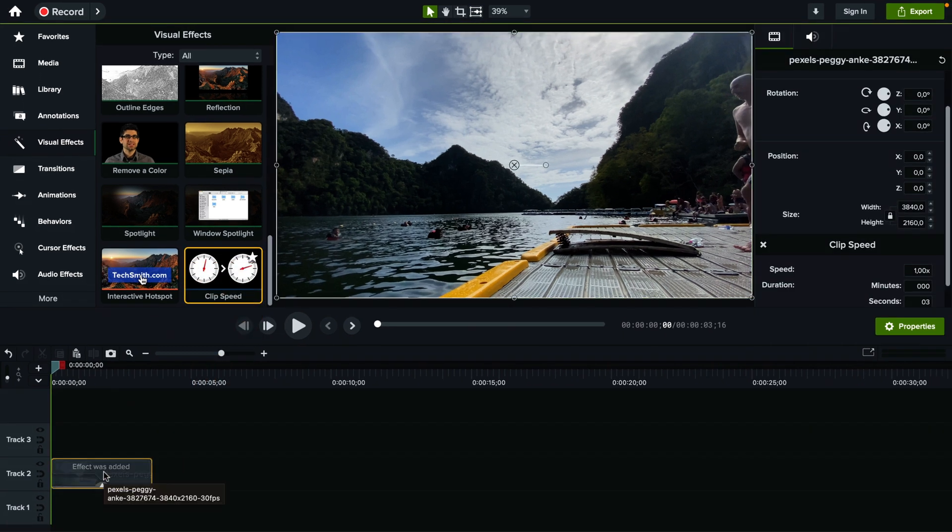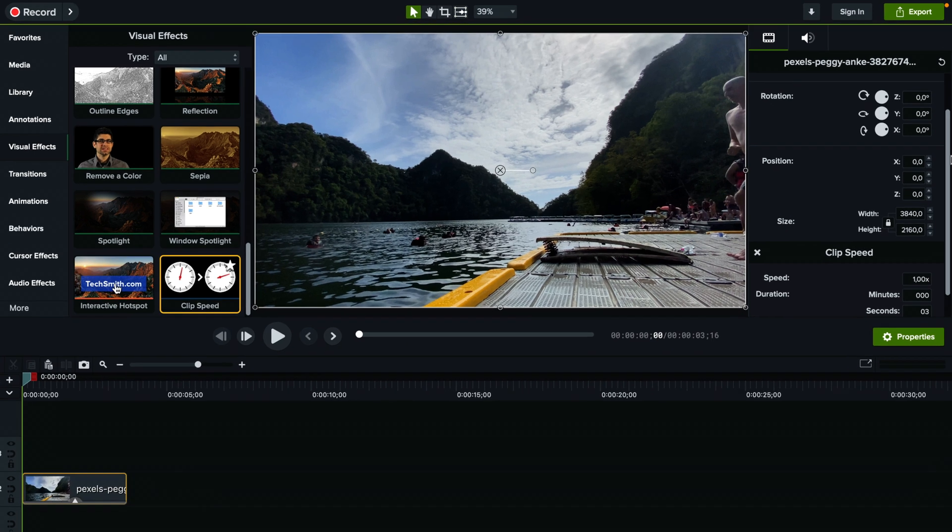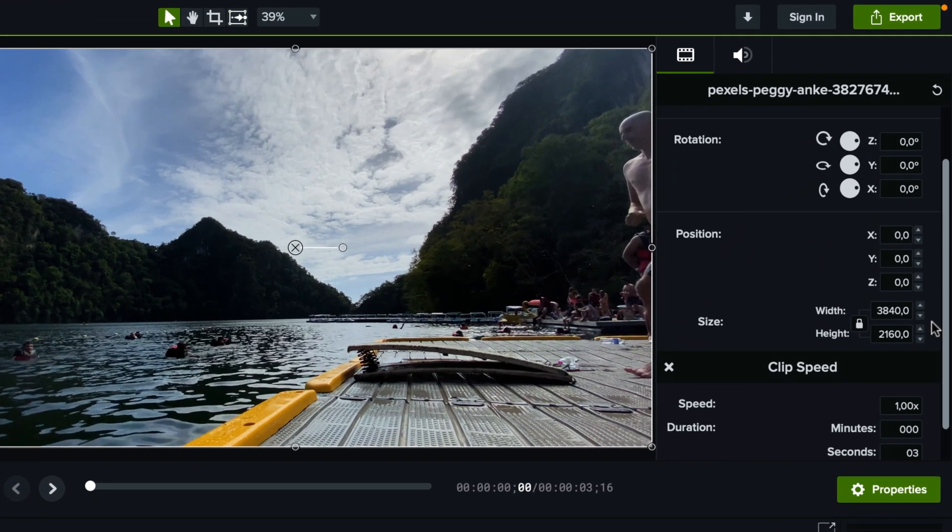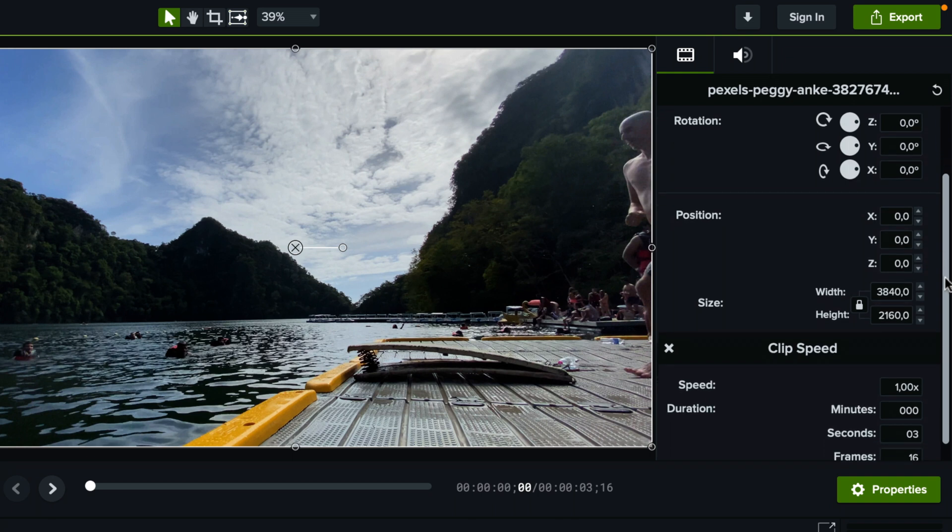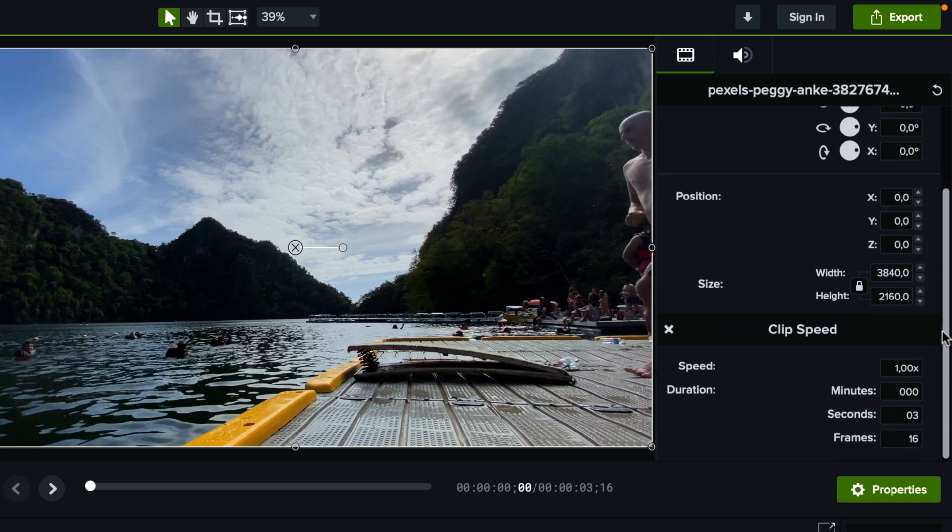Now we added the effect and we need to go here on the right sidebar where we can see the properties. If we scroll a little bit down like this it says clip speed.